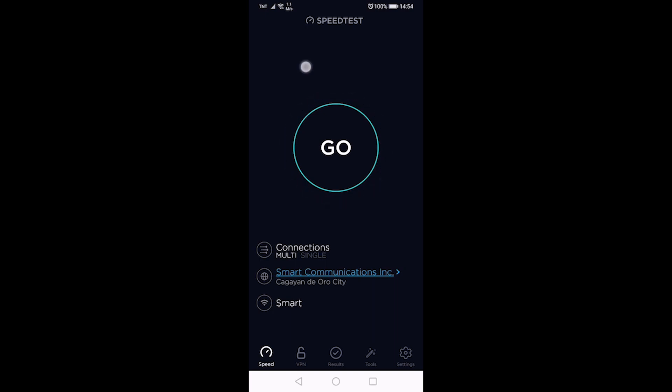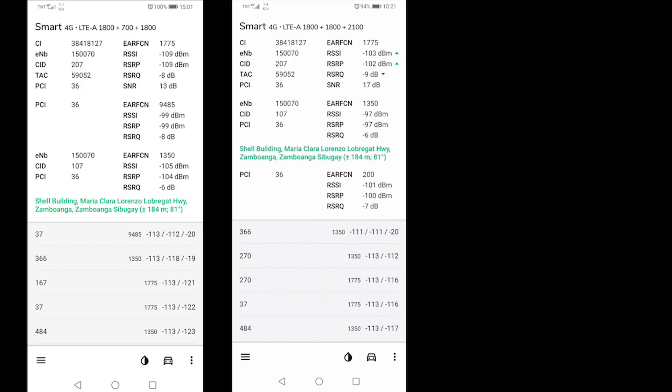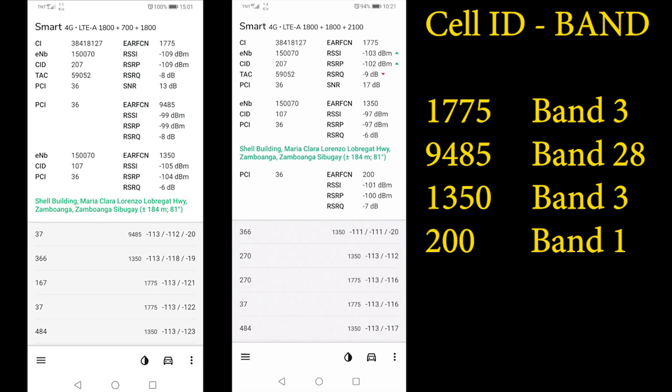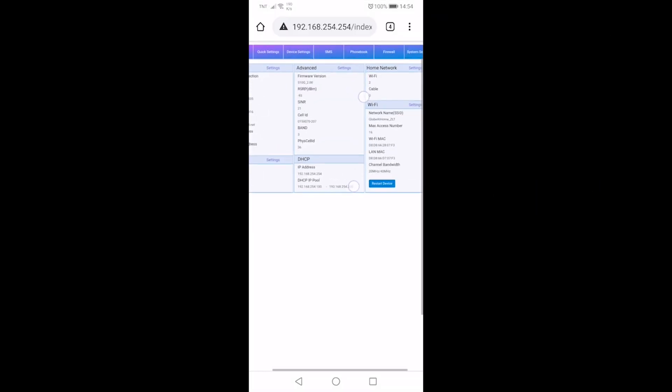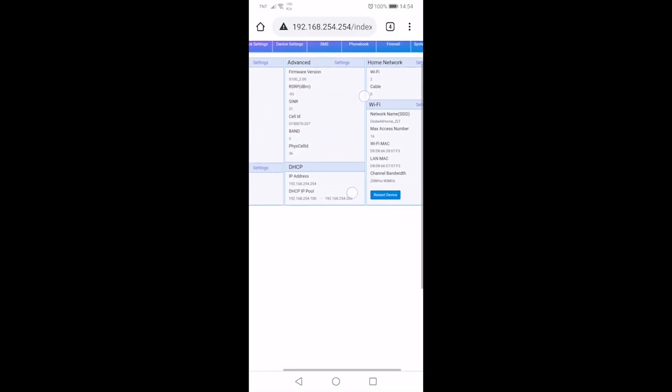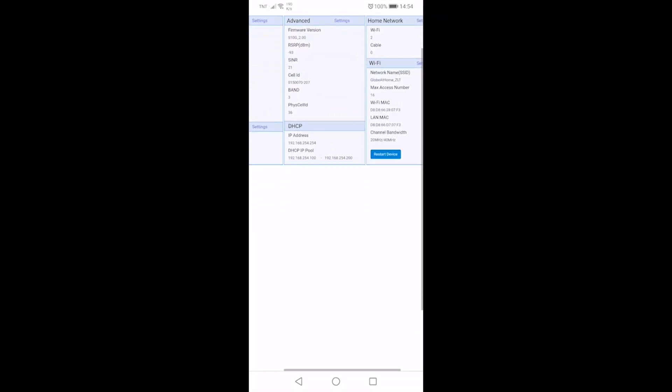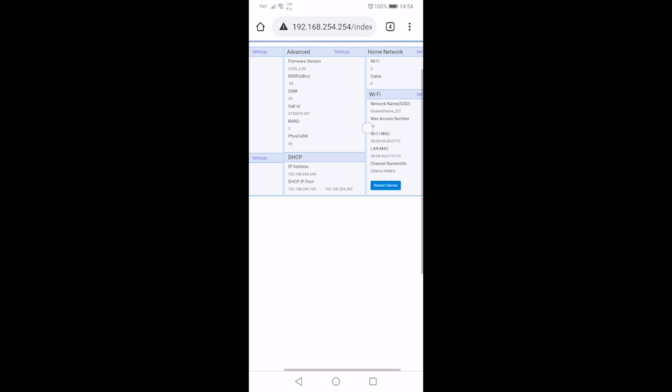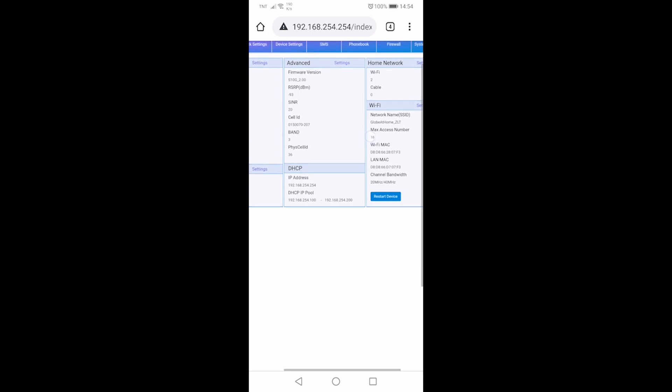From the screenshot I took, we have three bands. So the tower is giving us band 3, band 28, and band 1. You can use those cell ID numbers if you wish to lock to them.